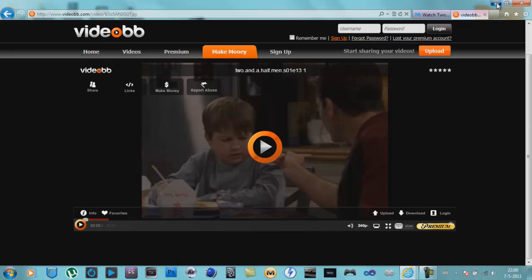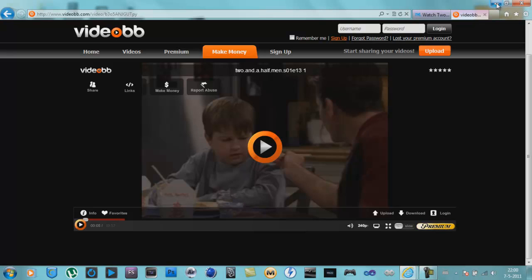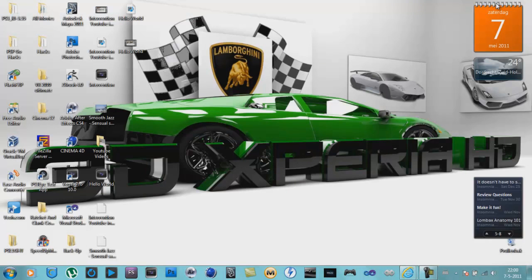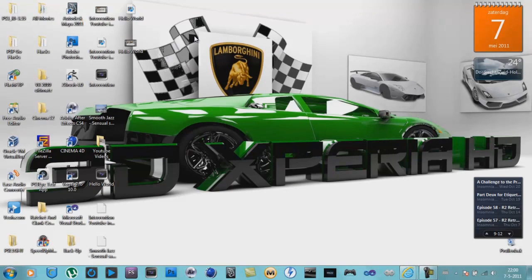Link will be in the description to the download. Okay, thank you for watching. As you know, please rate, comment, subscribe. Bye guys.